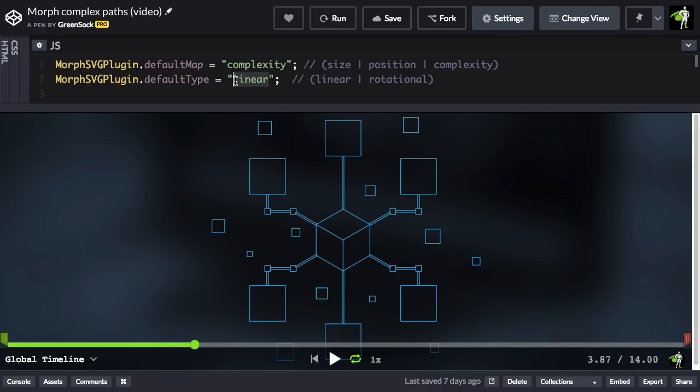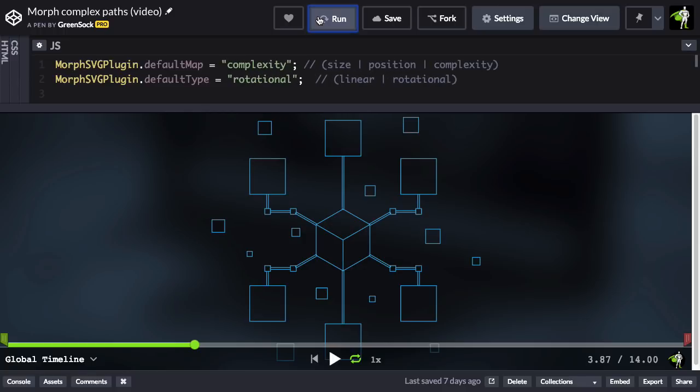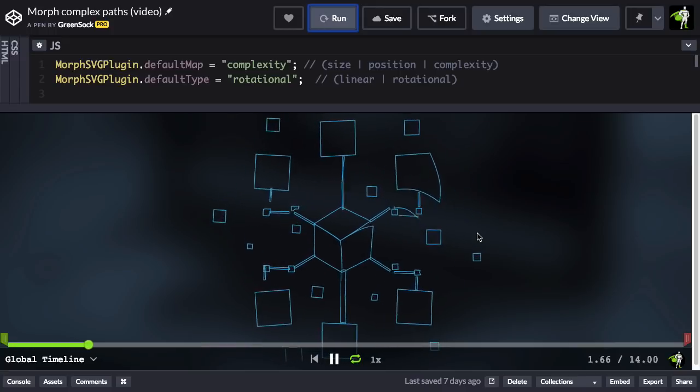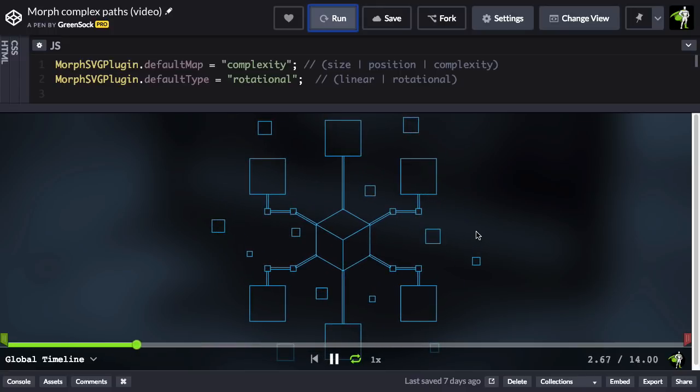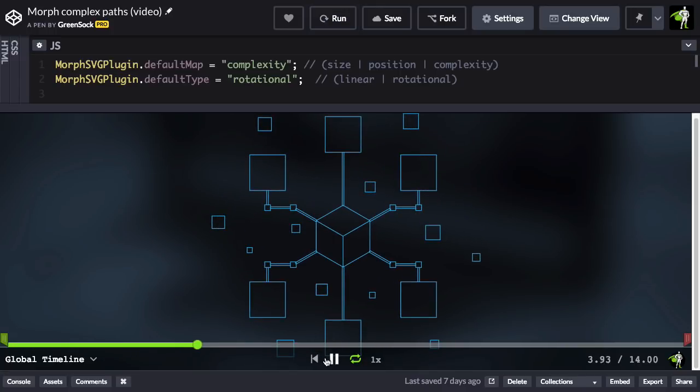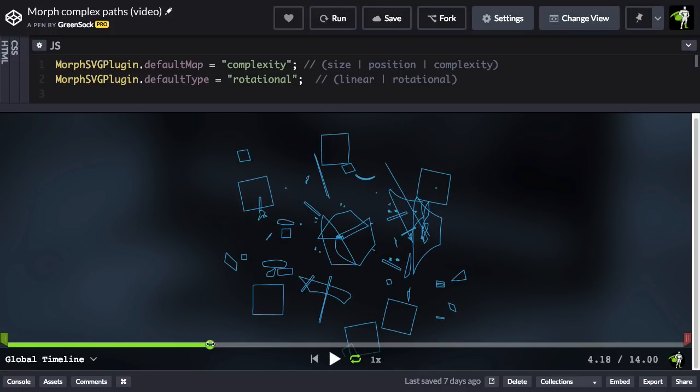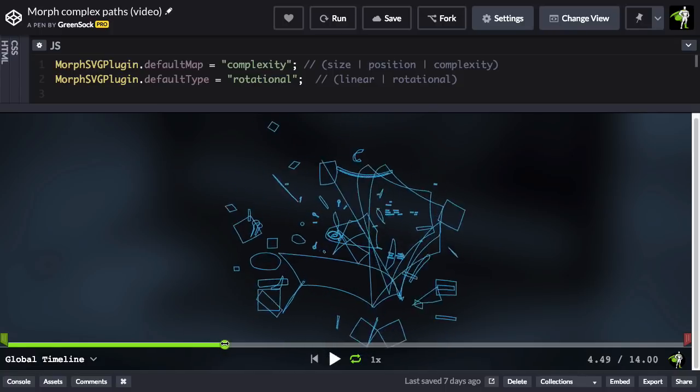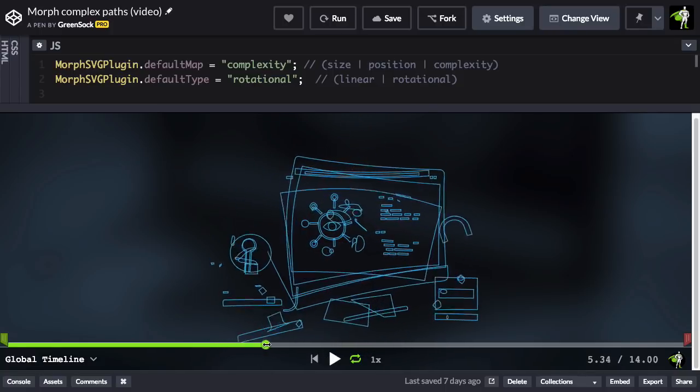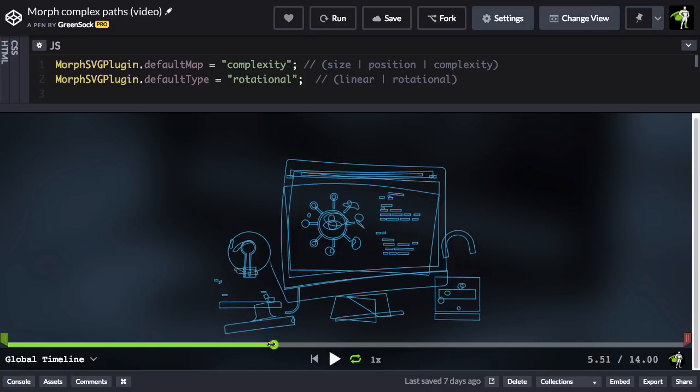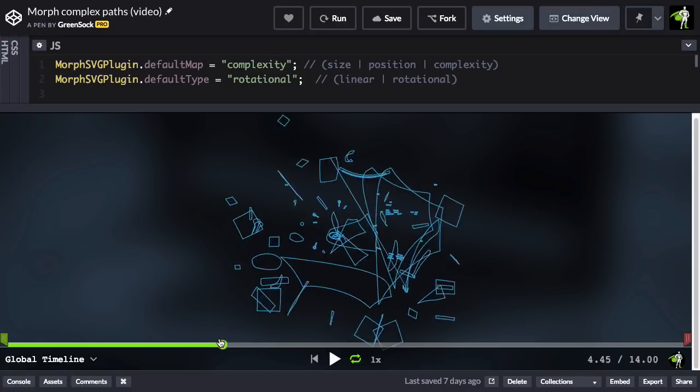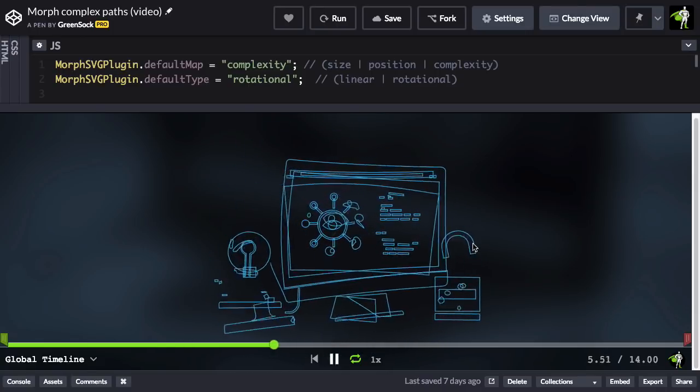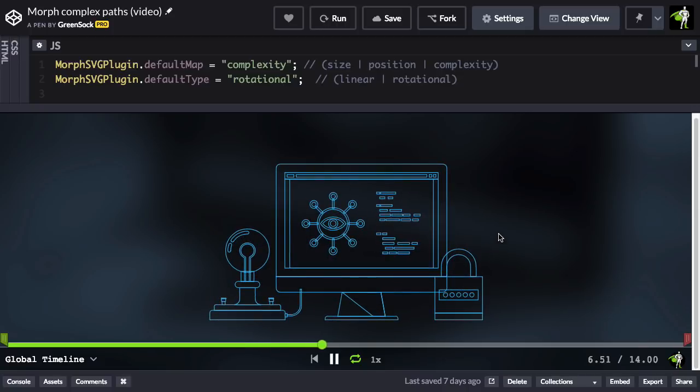But if we switch this over to rotational, there's going to be a rotation applied to the path that the anchor points and control points move. And if you keep your eye on that top box, let me rewind. So this top box now, you'll notice that it moves in an arc. It's no longer moving in a straight line.